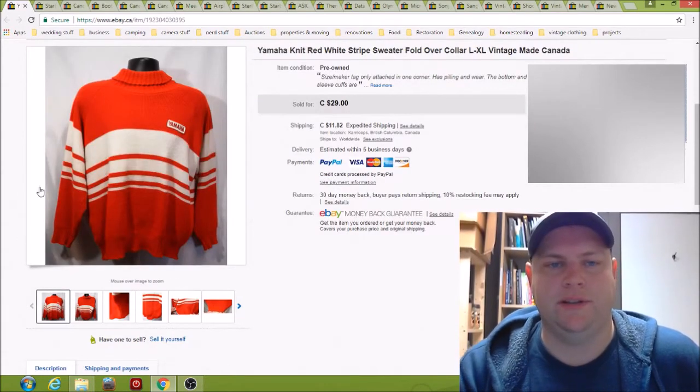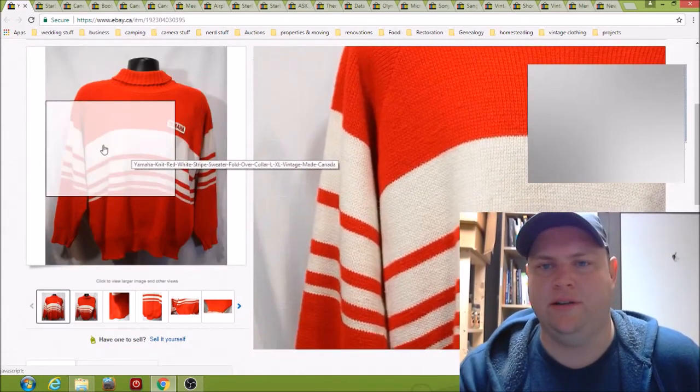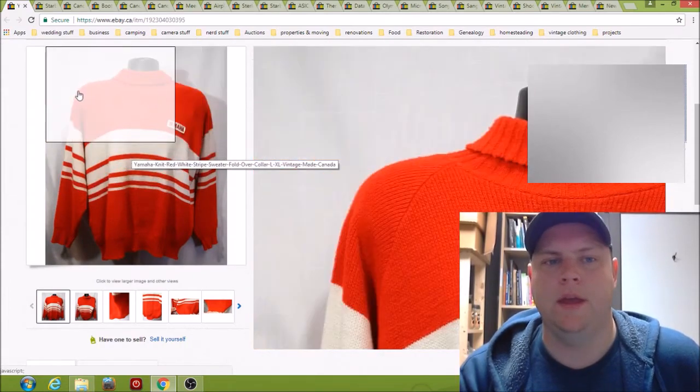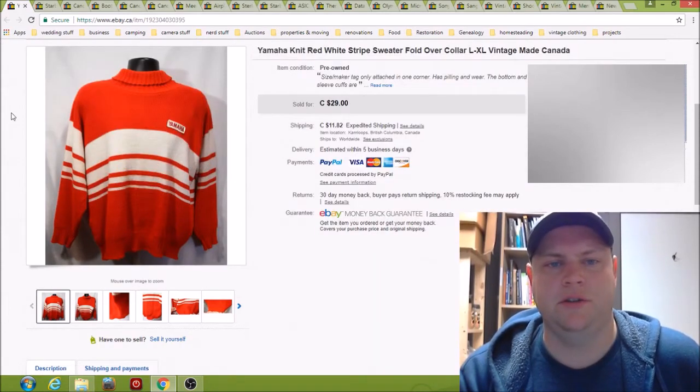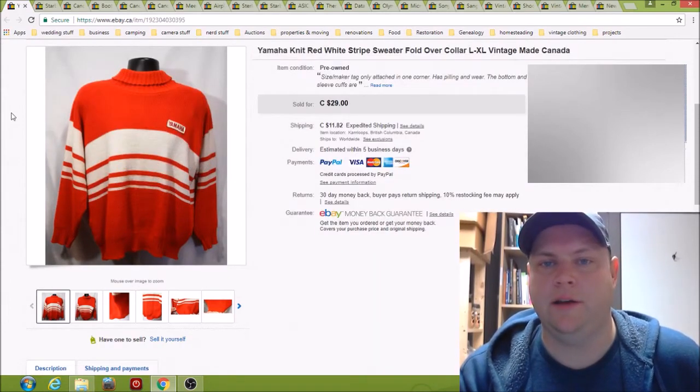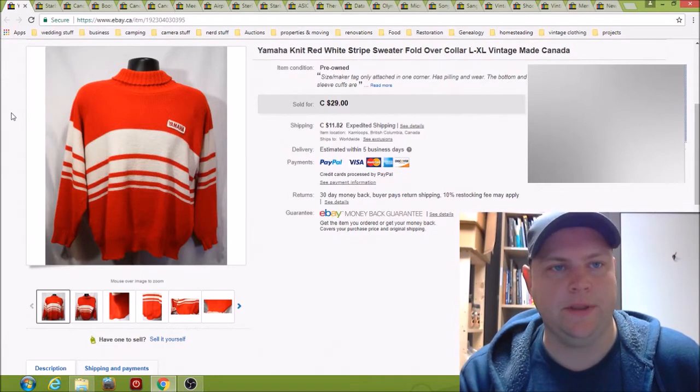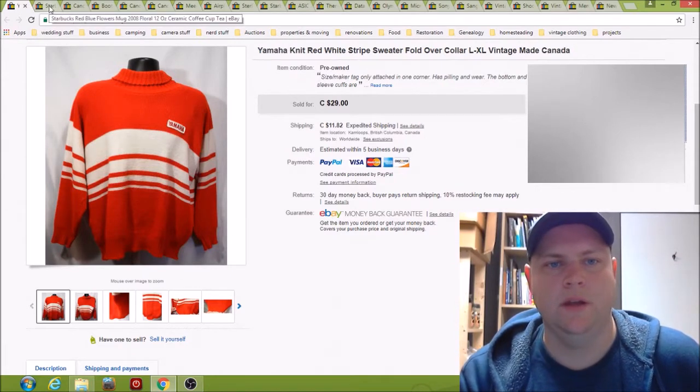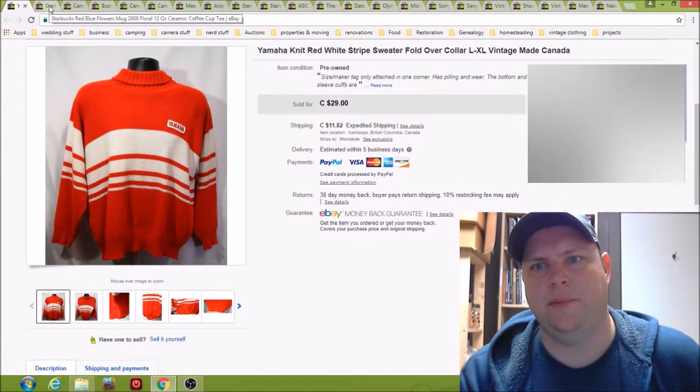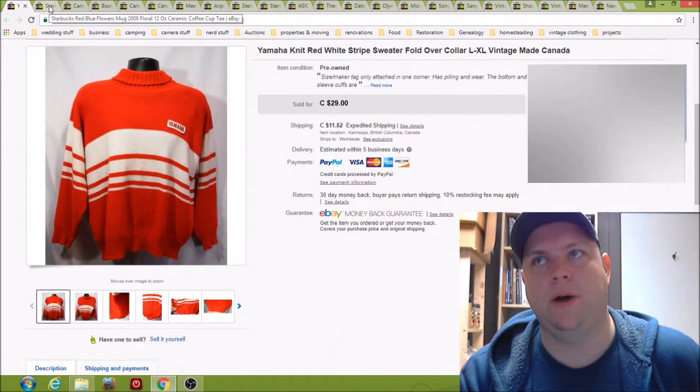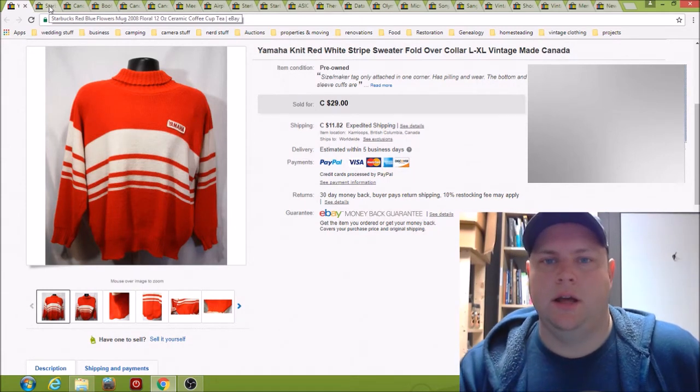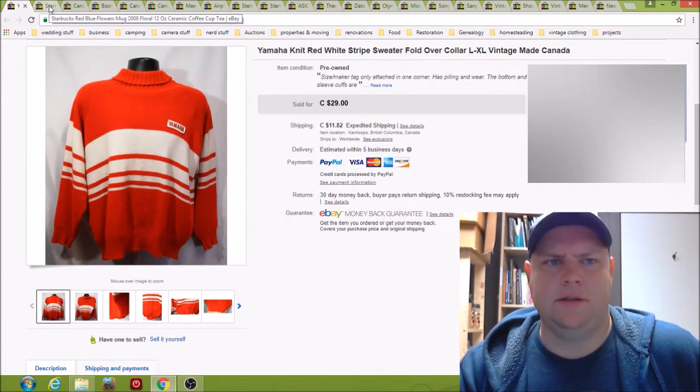I picked this up for I think like $4. It took quite a while to sell, probably four months, but it did sell for $29 so I'm happy with that.